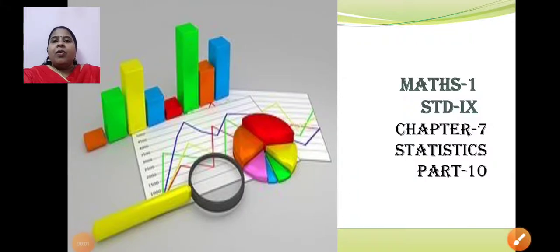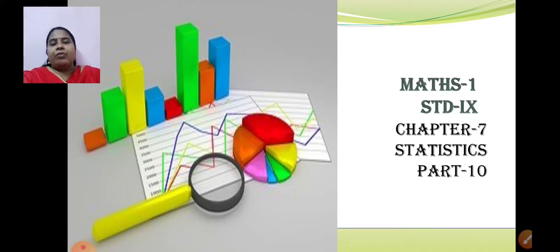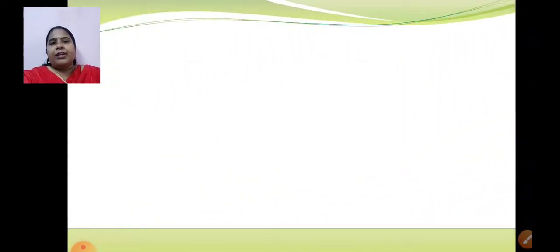Hello students, welcome to your Maths 1 online teaching session. Let us continue with our 7th chapter, Statistics. We have nearly reached the end of the chapter. In this session, we will learn about measures of central tendency.